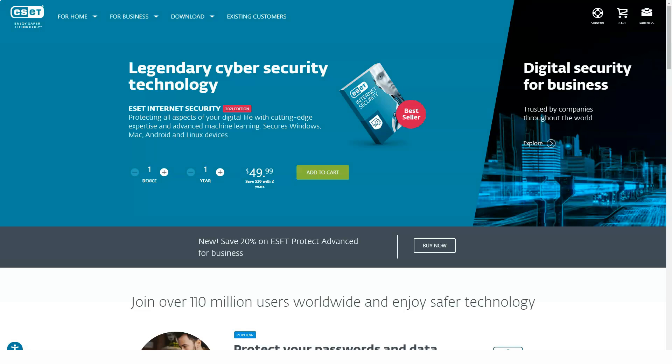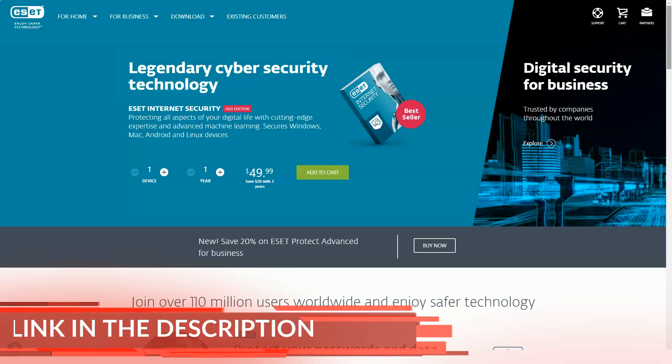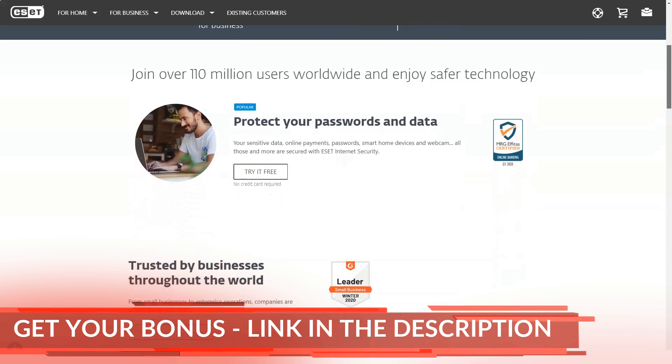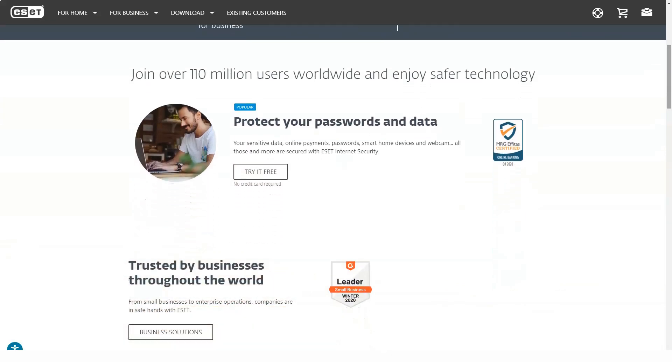ESET can block phishing attempts and stop advanced exploits and ransomware. It lacks some of the additional features that antivirus vendors often add to attract customers, such as a VPN or a file shredder.